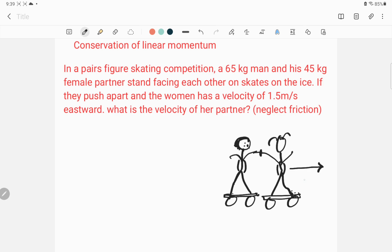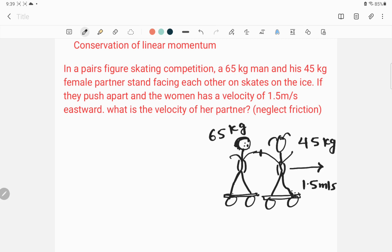The woman moves towards east with 1.5 meters per second. Mass of the woman is 45 kilograms, mass of the man is 65 kilograms — both masses are given. We need to find the velocity of the man. We neglect air friction, so we don't have to worry about friction. The first step is identification.